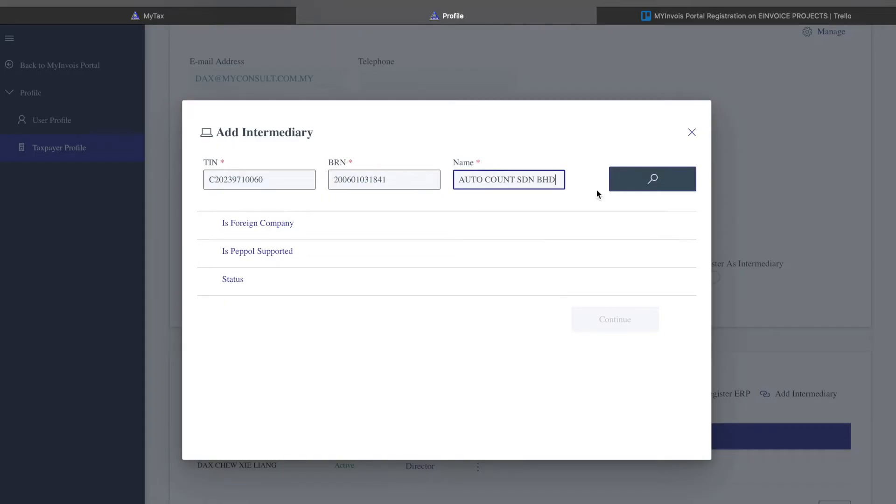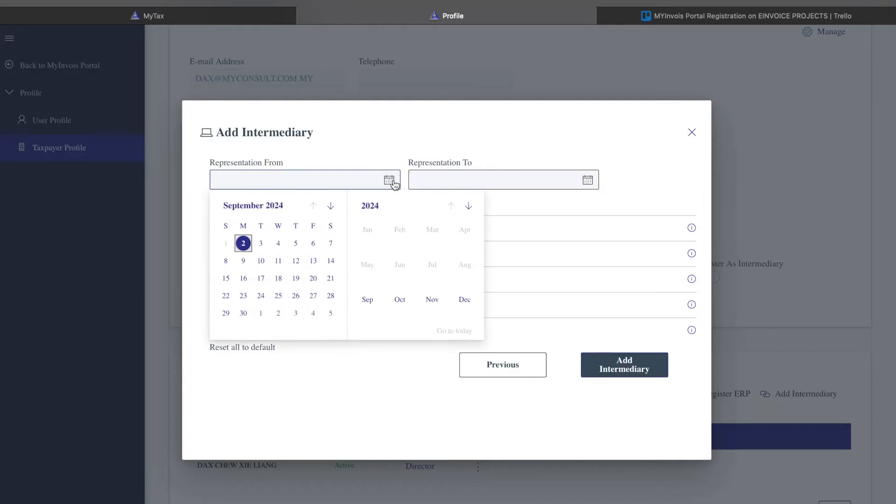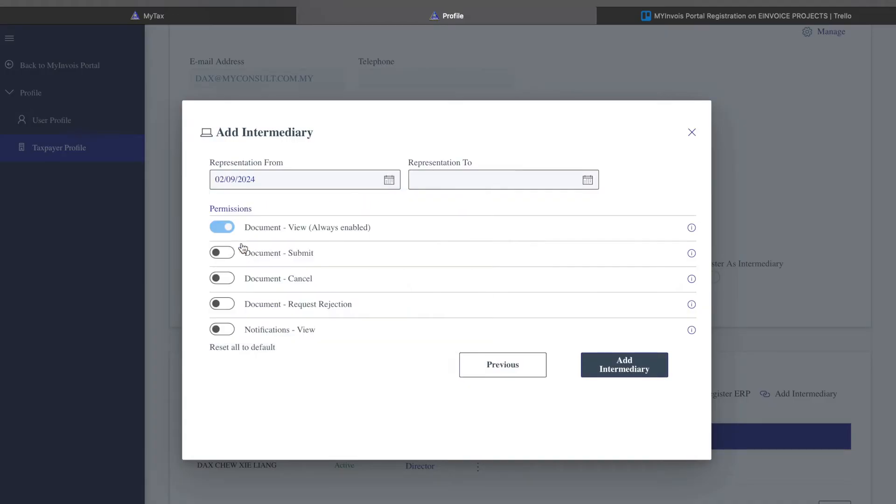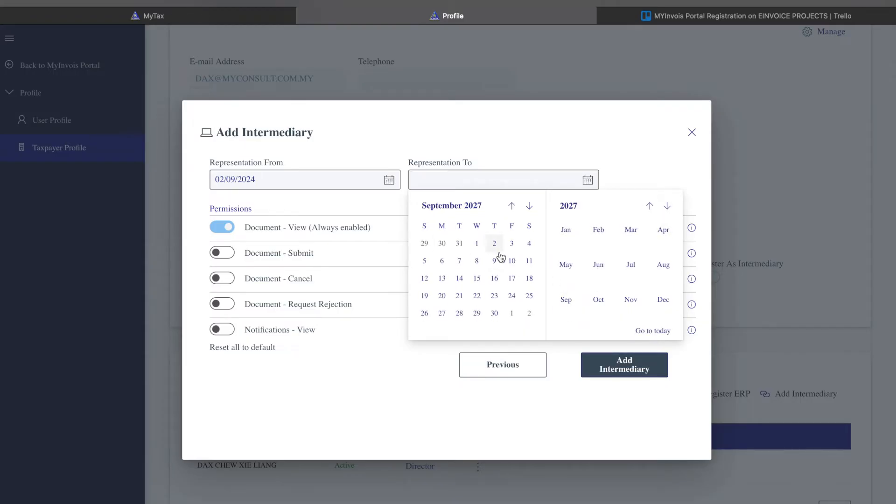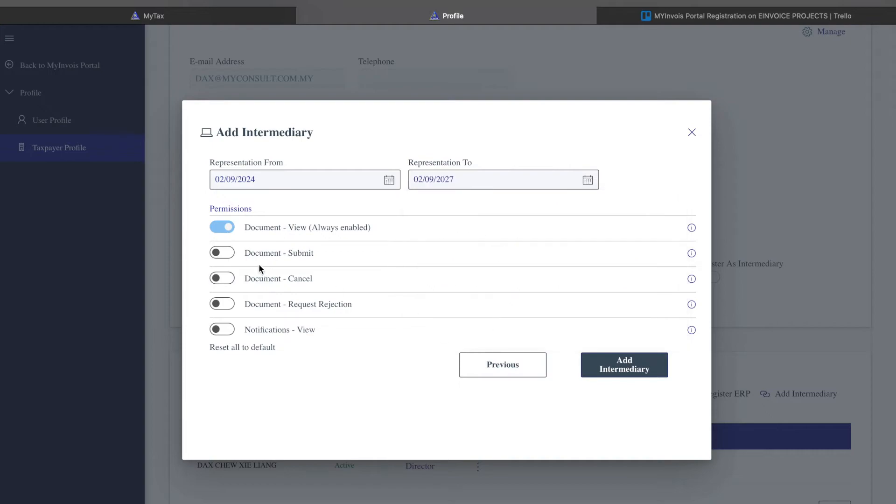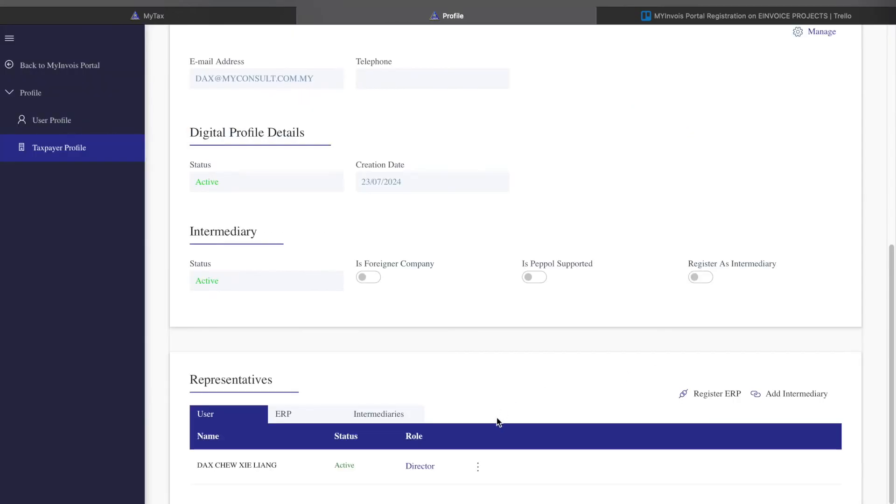After that, press continue. The next step will be to select your representation date. You can go, for example, from the 2nd of September all the way to three years' time: 2025, 2026, 2027, say September 2nd. Make sure that you tick all these to enable it. If not, when you want to validate your invoice, you will face some errors. Once you're done, just press Add Intermediary.